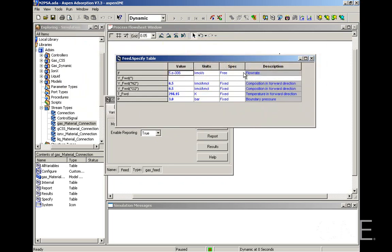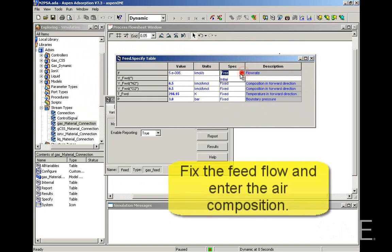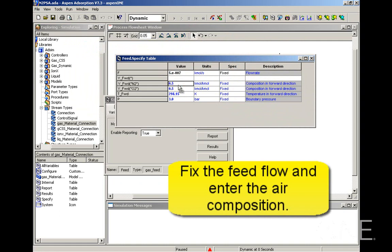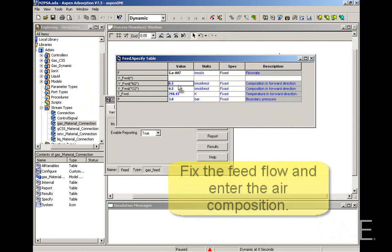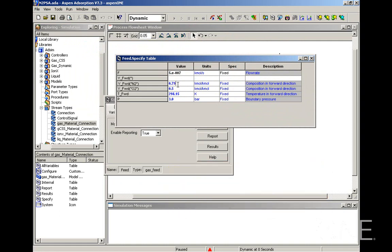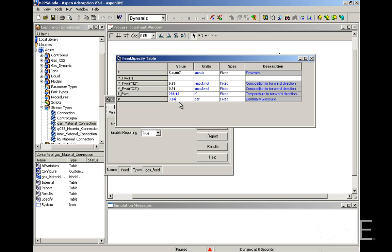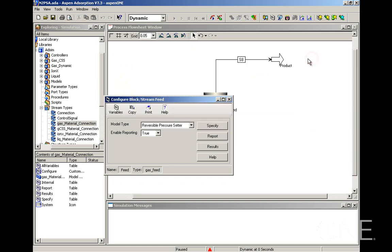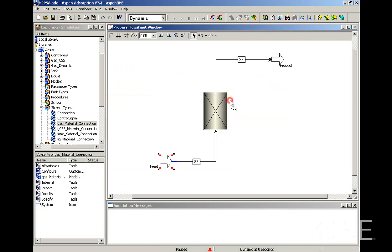We want to fix the flow and give it the value of 5e-7 and the feed is going to be air. So we're going to give it the air composition. And the pressure is fixed as well. We're going to give it a value of 3.045 bars. And that is the specification form for the feed completed.